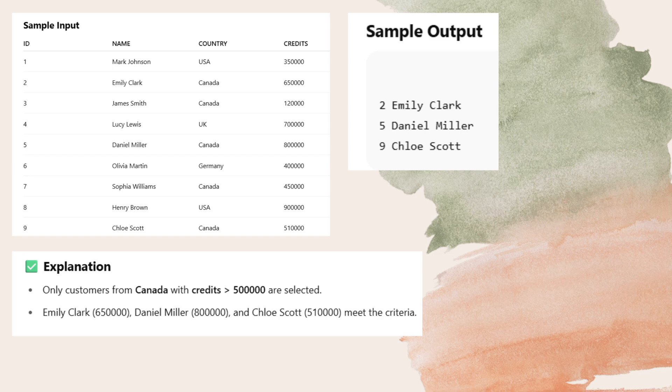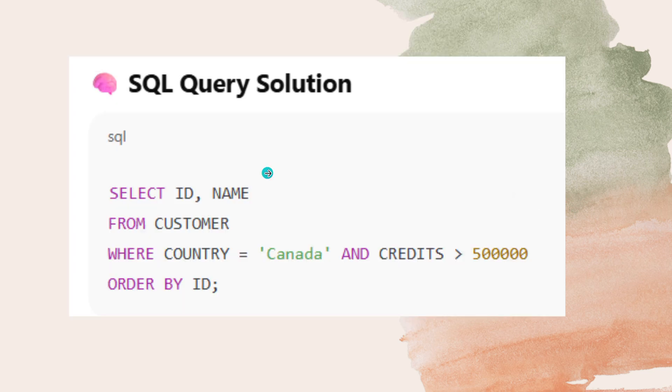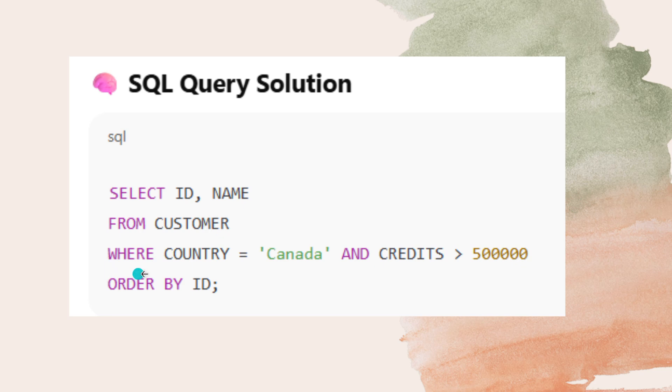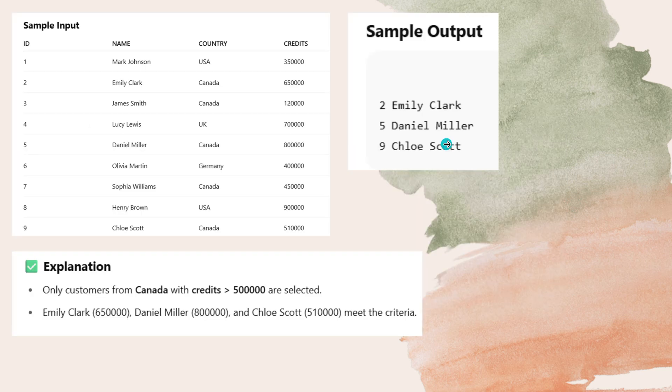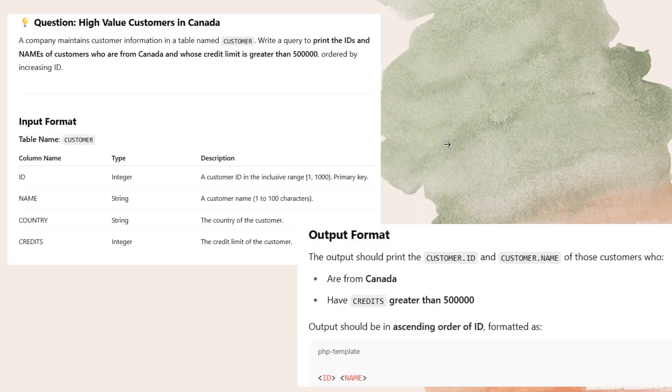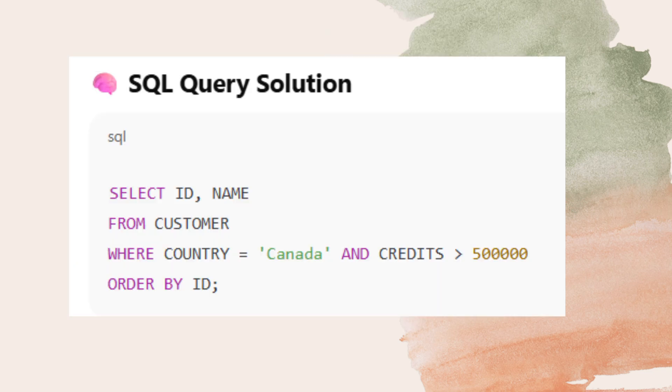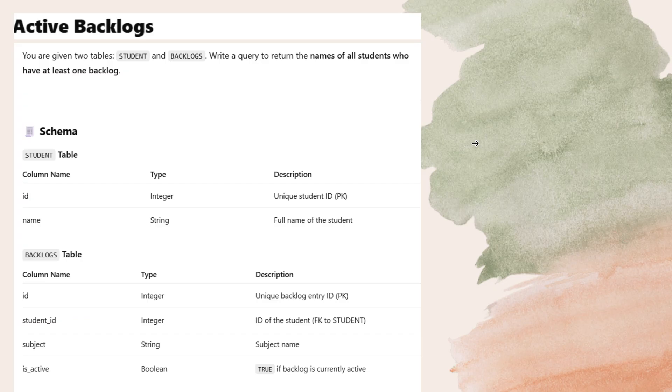Now how to do with SQL query. This is the SQL query. You have to use the select statement in order to select the ID and name. Select ID, name from customer table where country is Canada and credits greater than 5 lakh ordered by ID. This is this much simple. If you want have a screenshot. Practice well before going into the exam. And this is the SQL query.